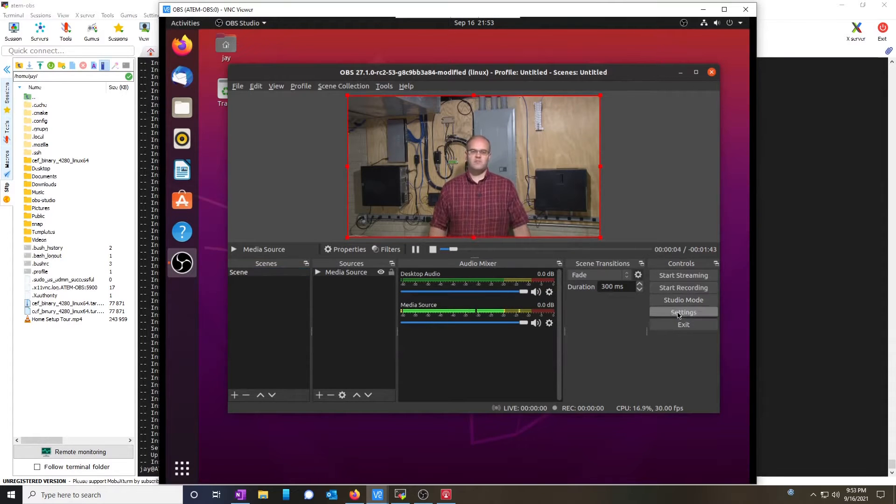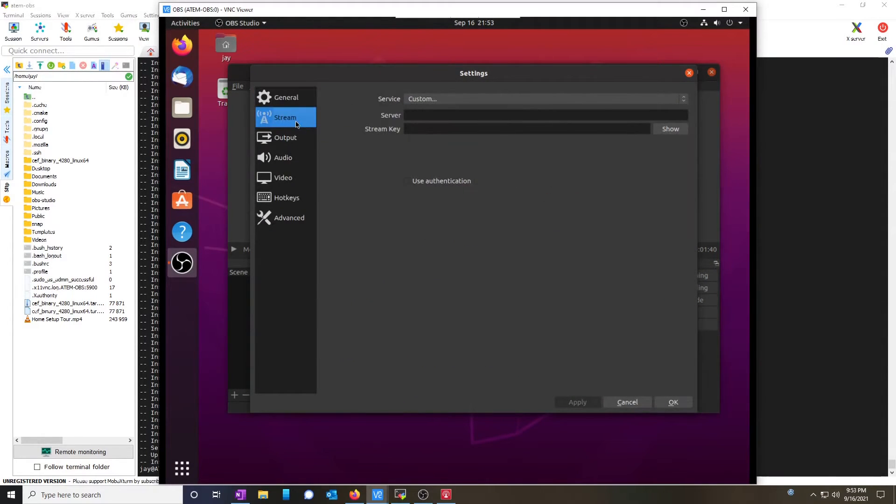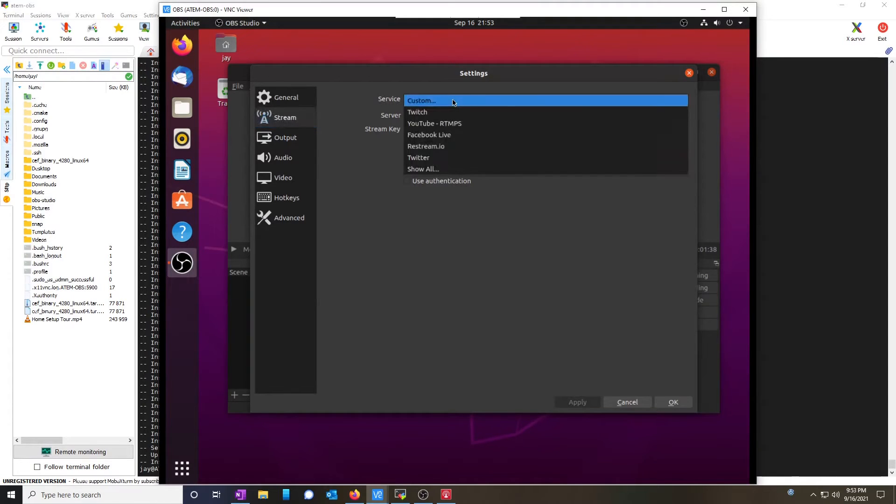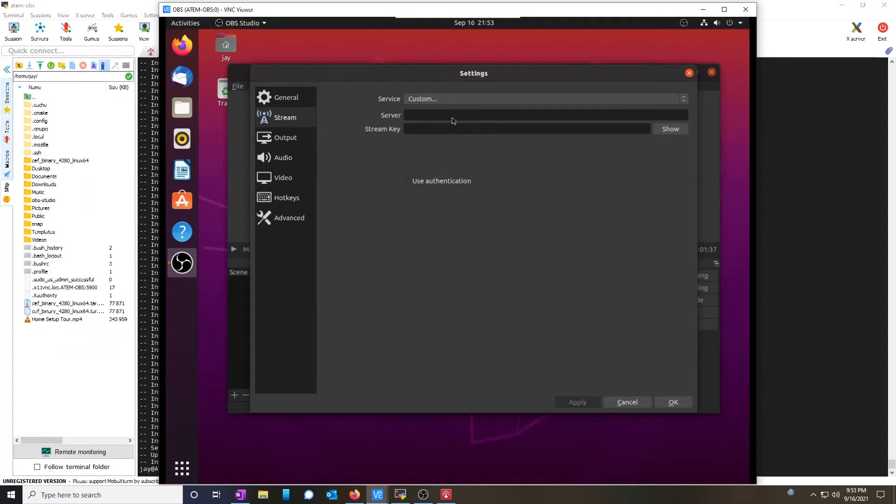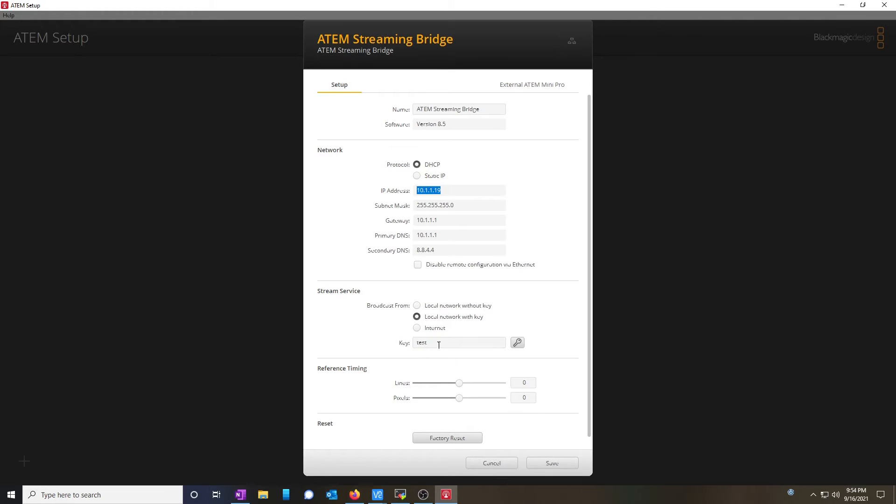I'm going to go to settings, stream, and choose custom. In this case, the server address is empty. Let me open up the ATEM streaming bridge setup software. And we're going to copy that IP address. And please note the test key.